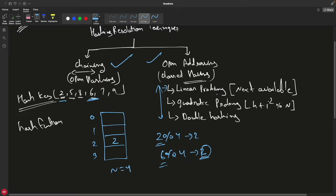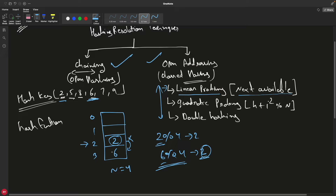Now let's compare the three open addressing techniques. With linear probing, we simply put the element into the next available space — it directly goes there without question. When searching for 6, you do 6 modulo 4 and get 2, then start at index 2. You see it's not 6, so since you used linear probing, you check the next slot — continuing until you find an empty space.